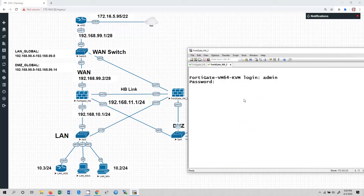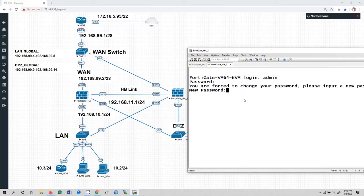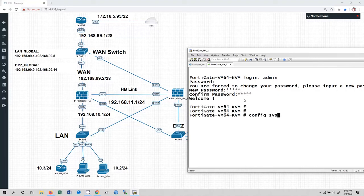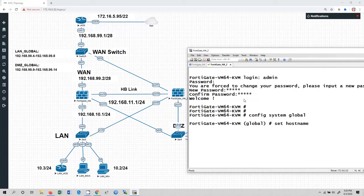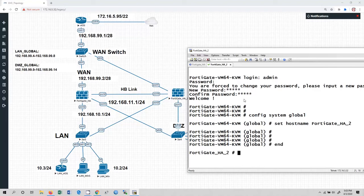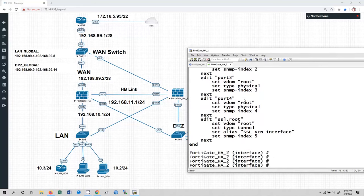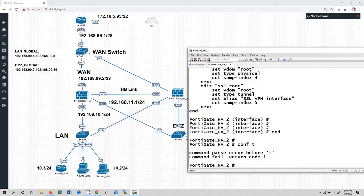The default login for FortiGate HA2 is admin with no password — just hit enter because this device is fresh without any configuration. I am going to set the new password to admin and confirm password is also admin. Now first, config system global — I am going to change the hostname. Set hostname to FortiGate_HA_2. Now run 'config system interface show' — as you can see, nothing is configured here yet.